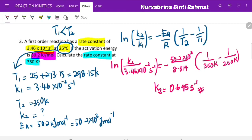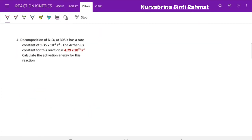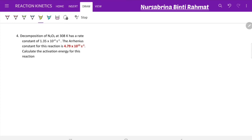This also involves a long mathematical process — try to work through it, and if you get stuck, feel free to ask. Question 4 is slightly different. For the decomposition of N₂O₅ at 300 K, the rate constant is 1.35 × 10⁻⁴ s⁻¹ and the Arrhenius constant (frequency factor, A) is 4.79 × 10¹³ s⁻¹. Calculate the activation energy.